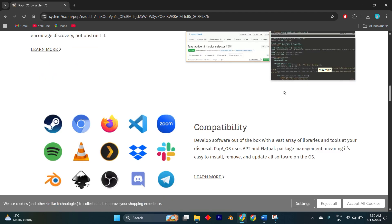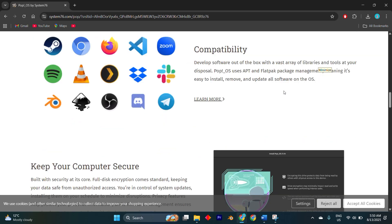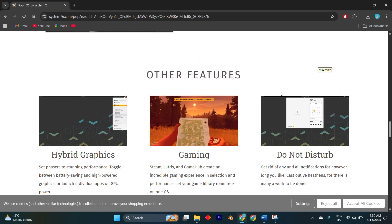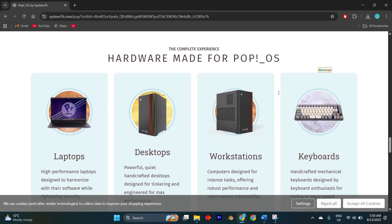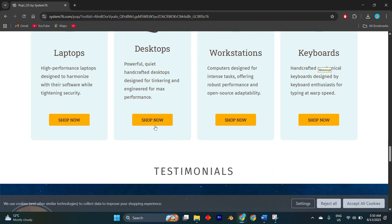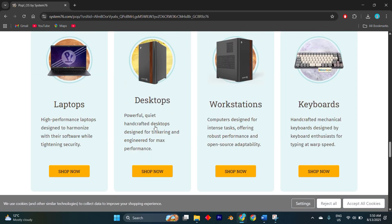One of the biggest draws in 2025 is how well Pop!_OS handles hardware out of the box. Whether you're on a hybrid GPU laptop, a dedicated gaming rig, or even a workstation for AI workloads, the drivers and optimizations are baked in and updated regularly. I didn't have to fight with graphics settings, power management, or external monitor configuration - something that still plagues a lot of other distros.